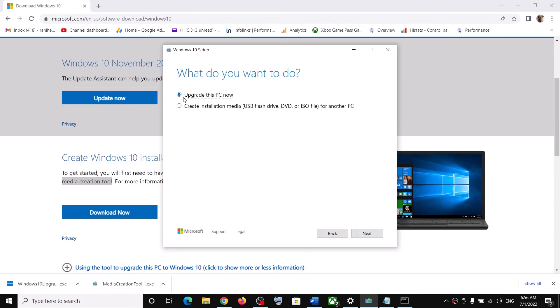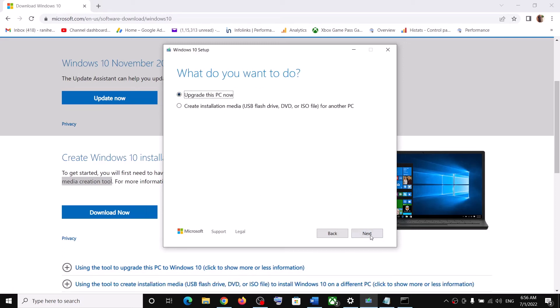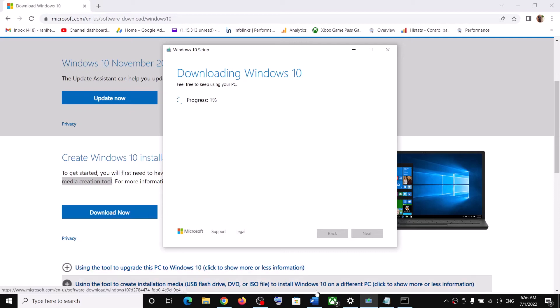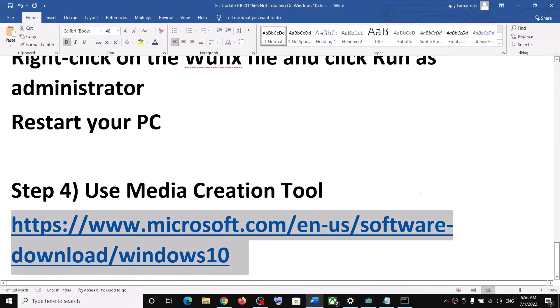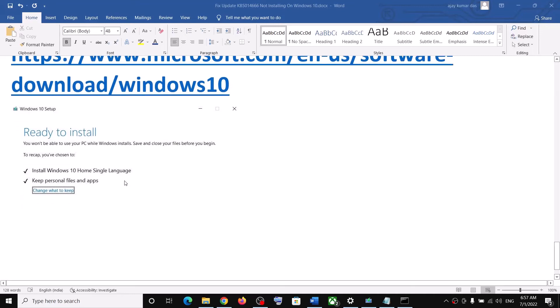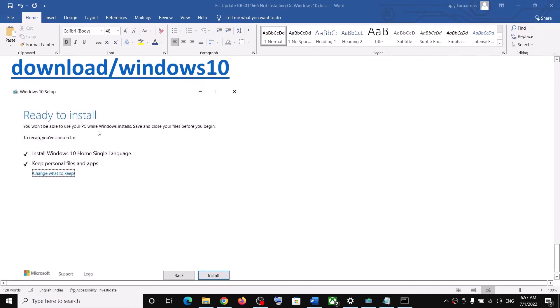In my case it's already running, so click on Accept, and then select the option which is Upgrade This PC, and then click on Next. It will start downloading Windows 10 along with the latest update. Now this process will take some time.